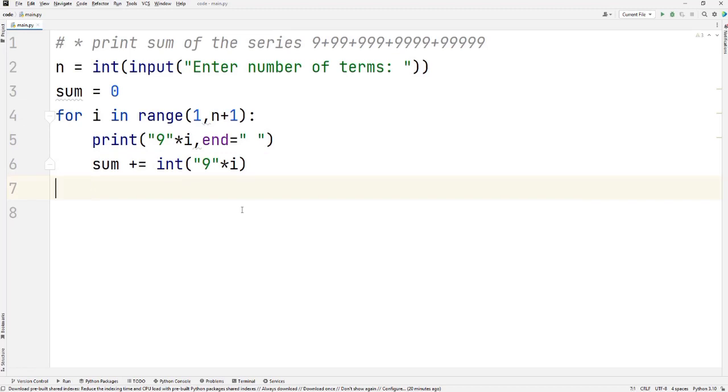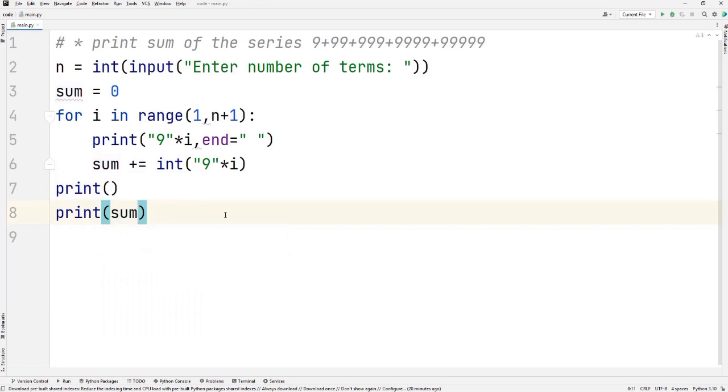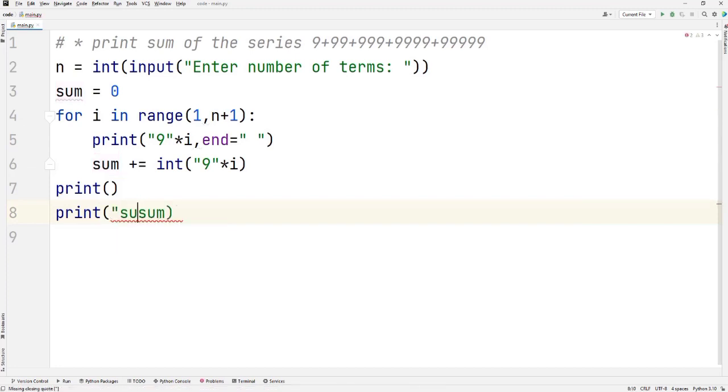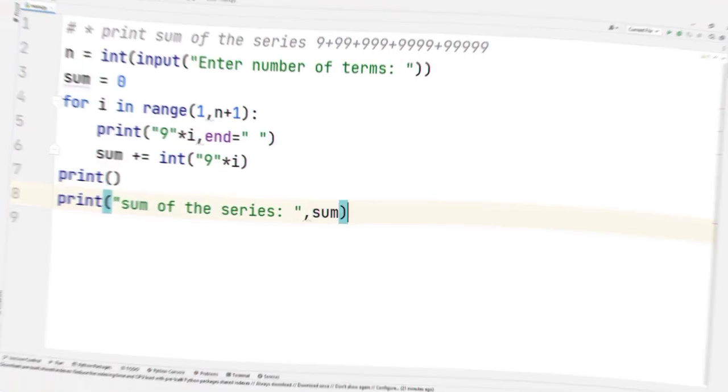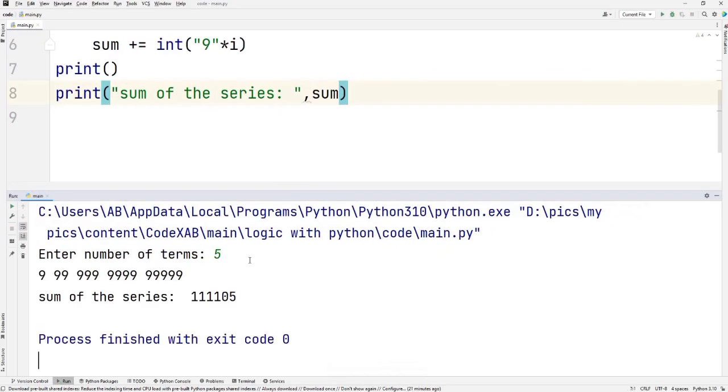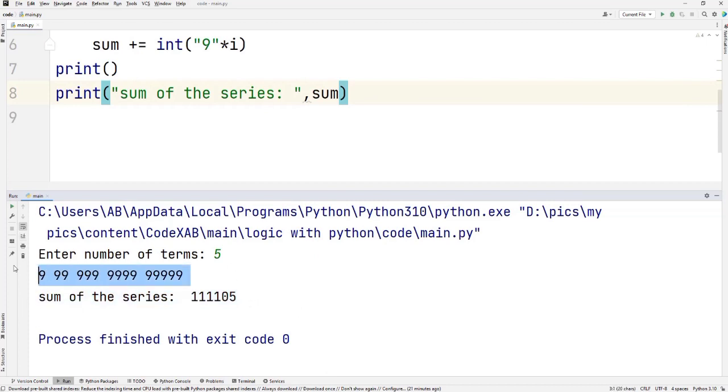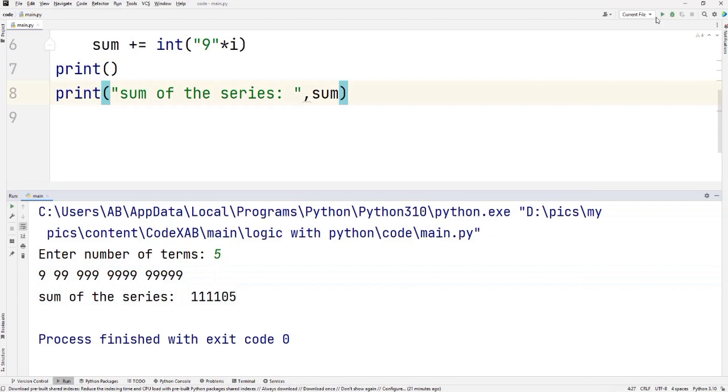In the end, I'm going to print this for the next line, and I'm going to print this sum with a message like 'sum of the series'. Printing the number of terms 5, and here we go, we got the sum of the series. This is the sum of the series.